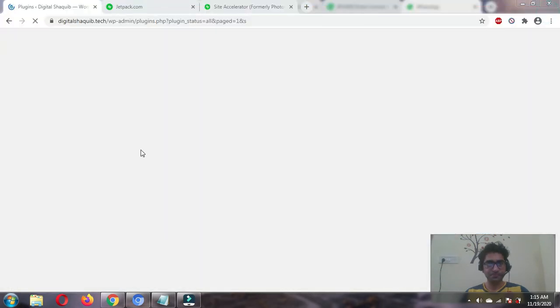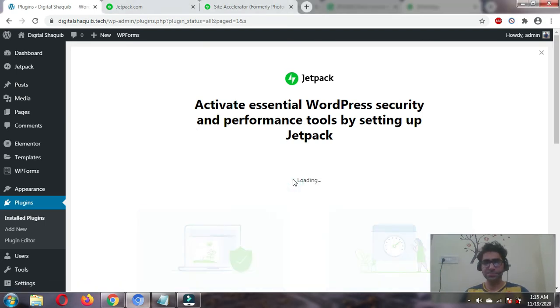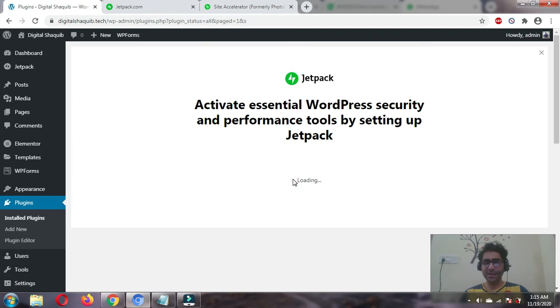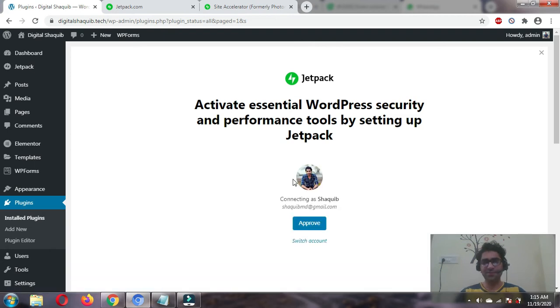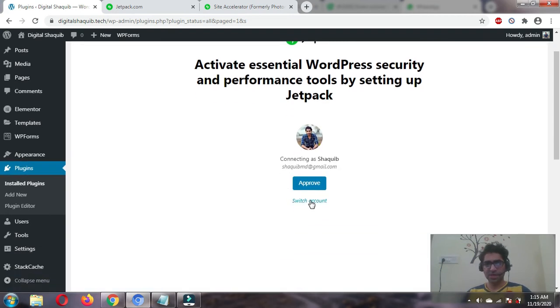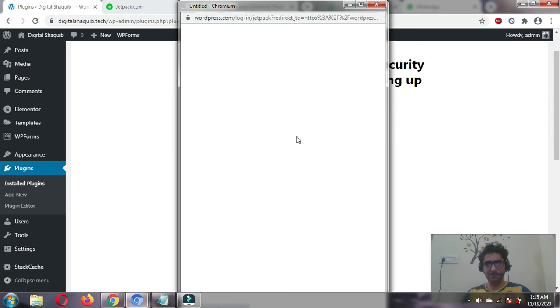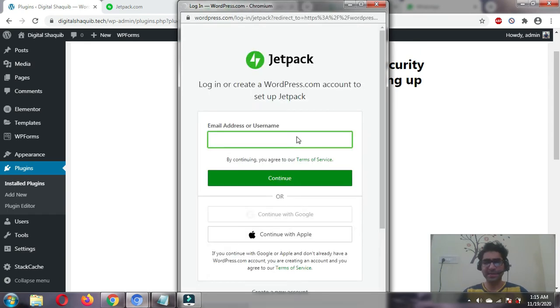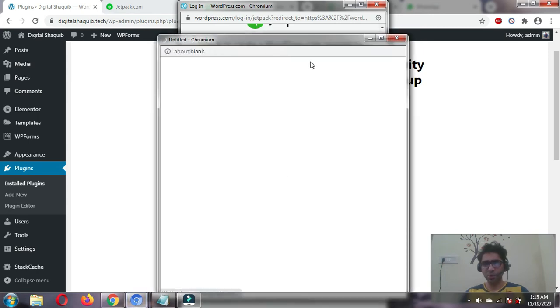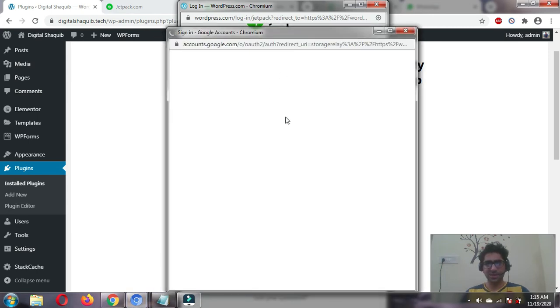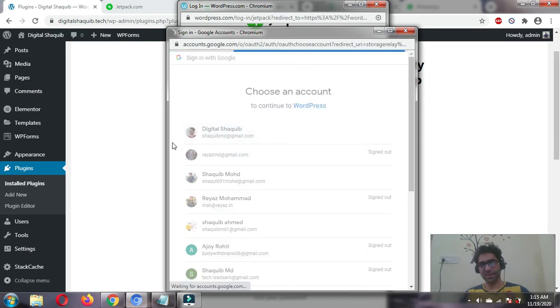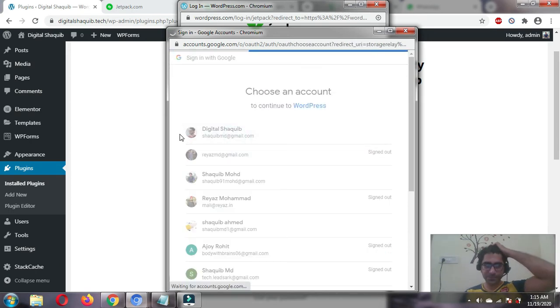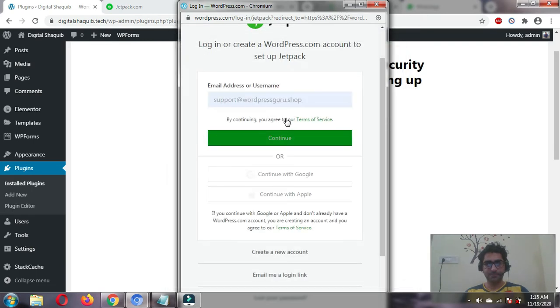The first thing would be to integrate our website with Jetpack. We'll click on setup Jetpack. You can easily log in or connect your website with your Google account. If you haven't made any account, just register on wordpress.com and you'll be able to connect with Jetpack. I'll connect with my Google account.